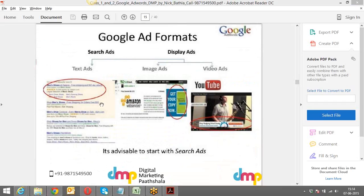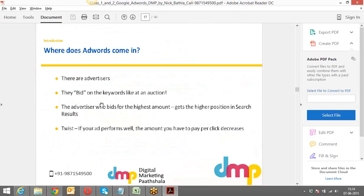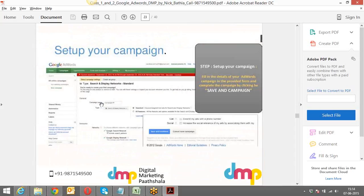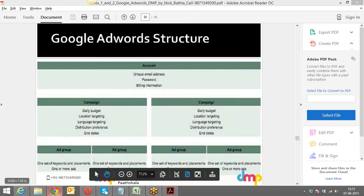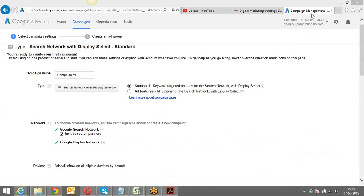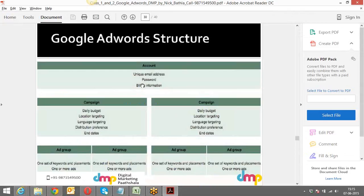The very first thing I want to showcase is the Google AdWords structure — this is a very important concept. You have one single account. Every account has a unique customer ID, a unique email address, a password, and billing information. You always need a debit or credit card with billing information. Underneath the account, there are campaigns which we create.